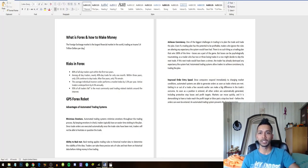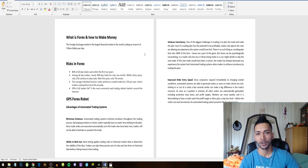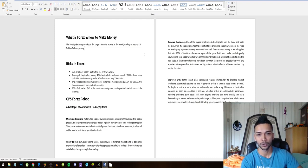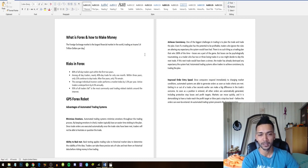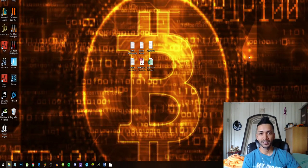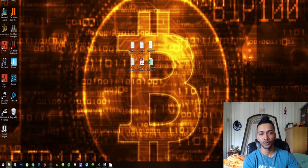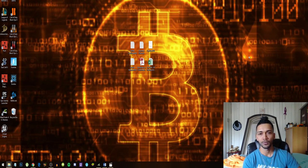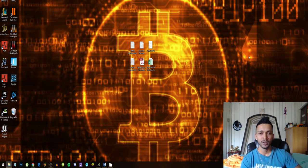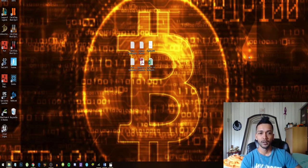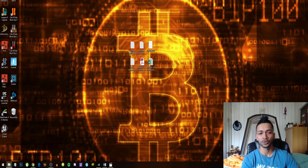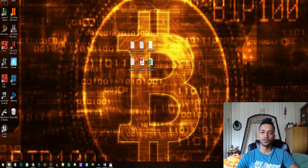So what is Forex and how can you make money with it? The foreign exchange market is the largest financial market in the world, trading an insane 5.4 trillion dollars per day. The Forex market is basically a market that consists of all the currencies, or you could say most of the currencies that we have worldwide, such as Great Britain Pound, USD, Euro, Japanese Yen, and all those currencies.